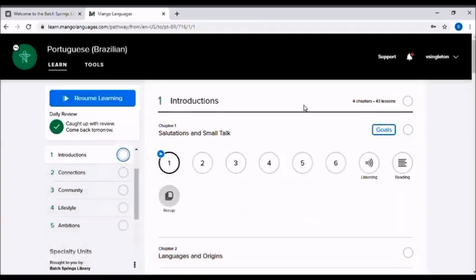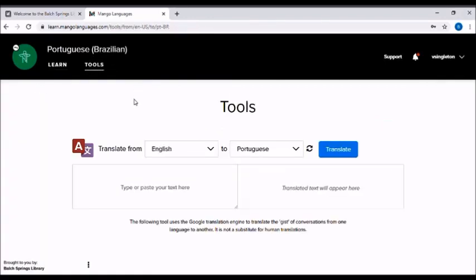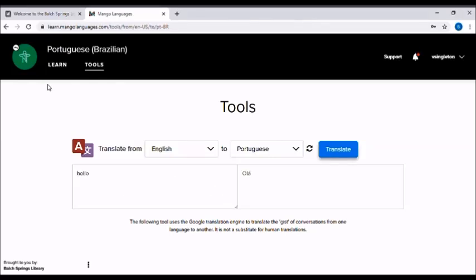And then additionally, you do have some additional tools. This little translate tool is really nice, a really nice feature of Mango Languages. So that's going to be pretty much it for Mango Languages. I hope that you guys will take advantage of it. It is free, again, for Balch Springs Library members, which is really nice because I have seen other services similar to this that generally charge for it. So definitely take advantage of that.